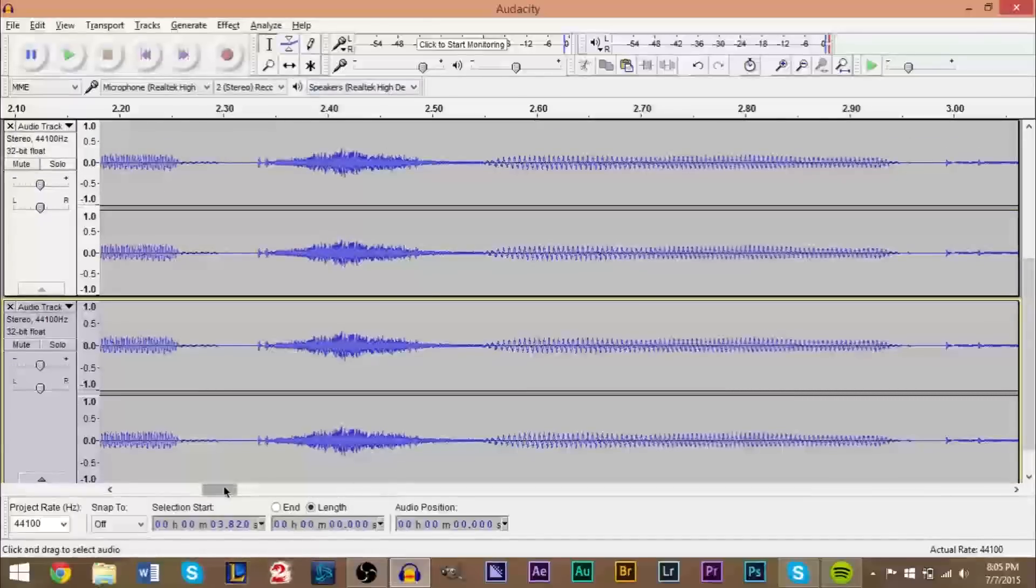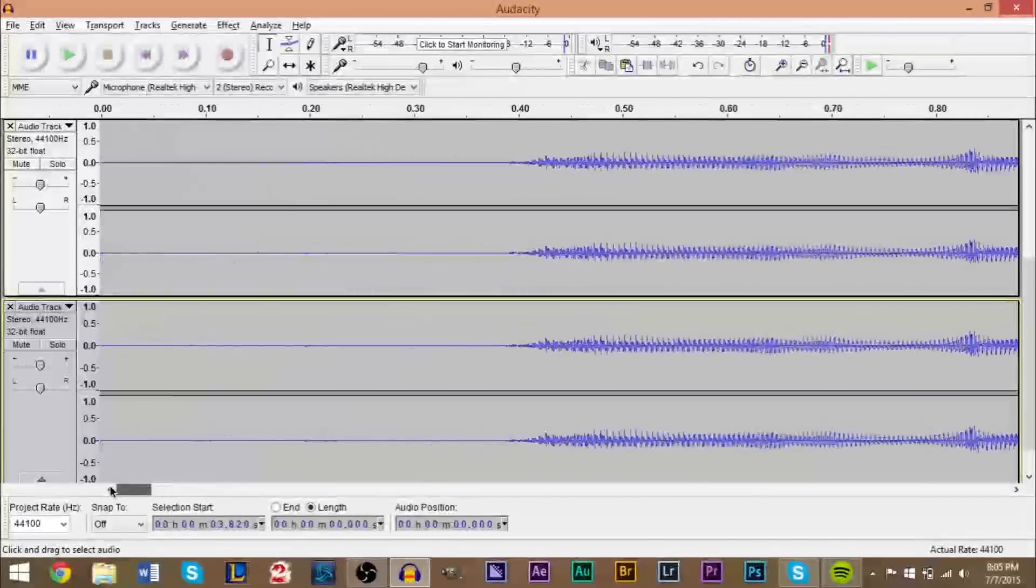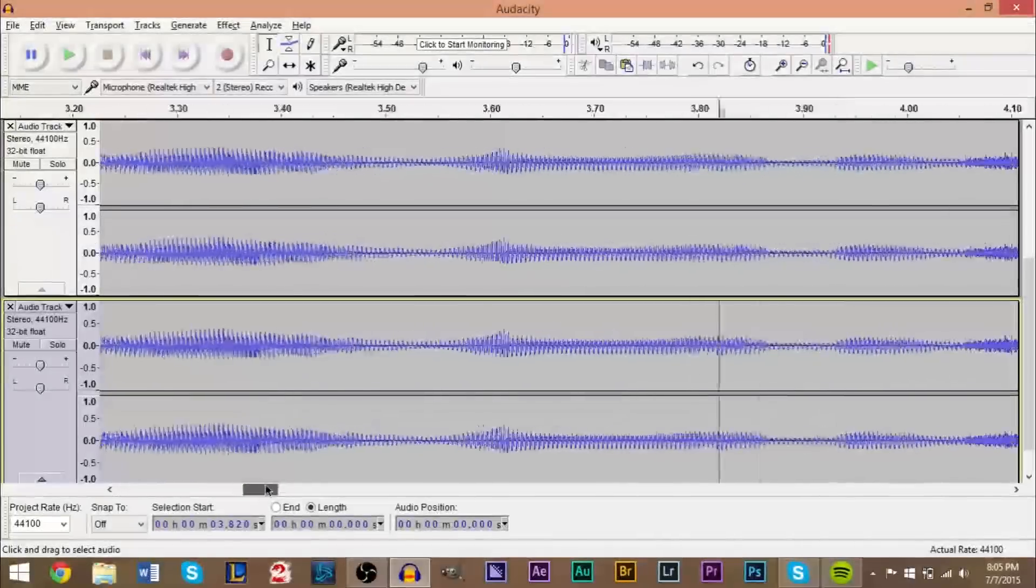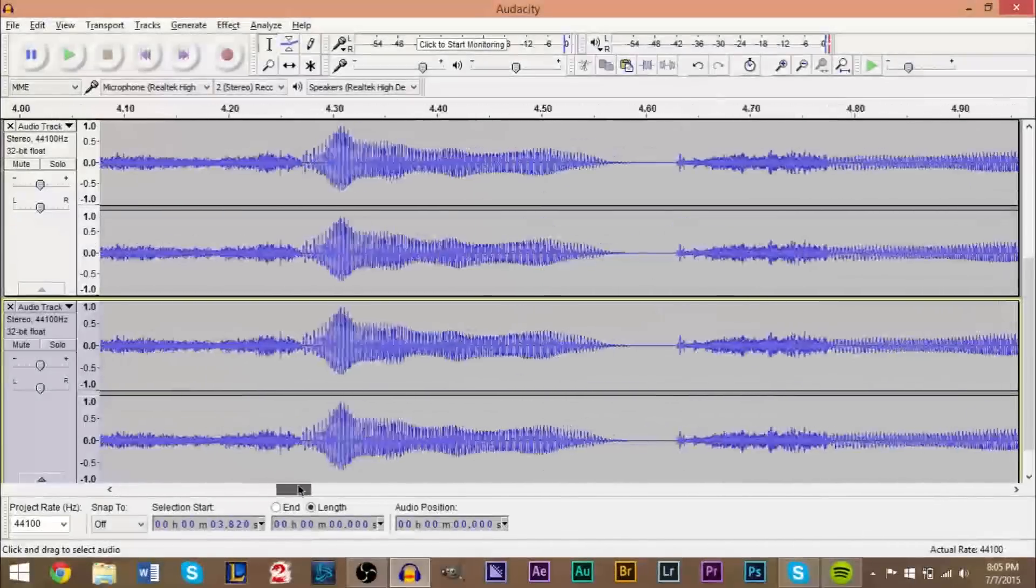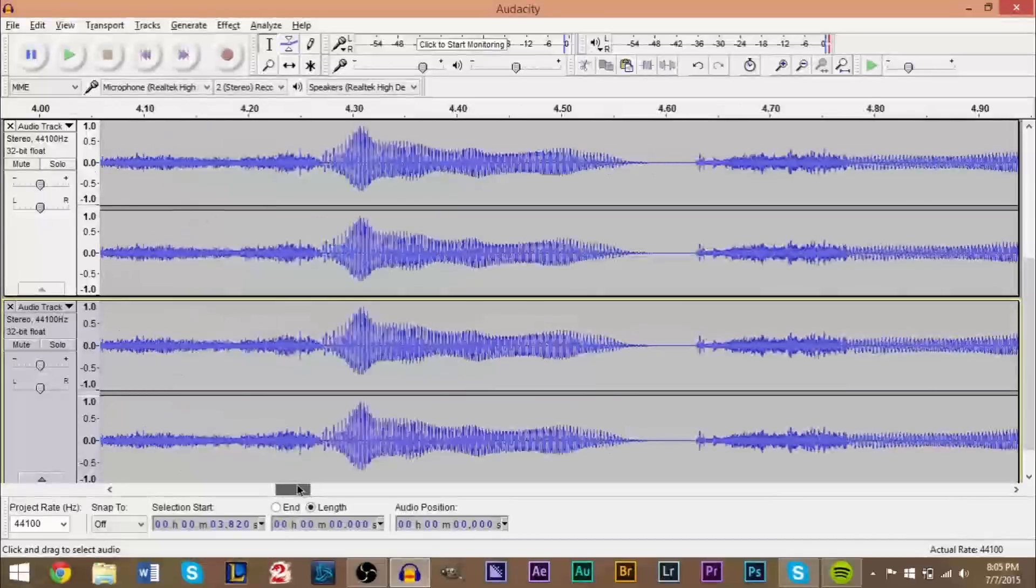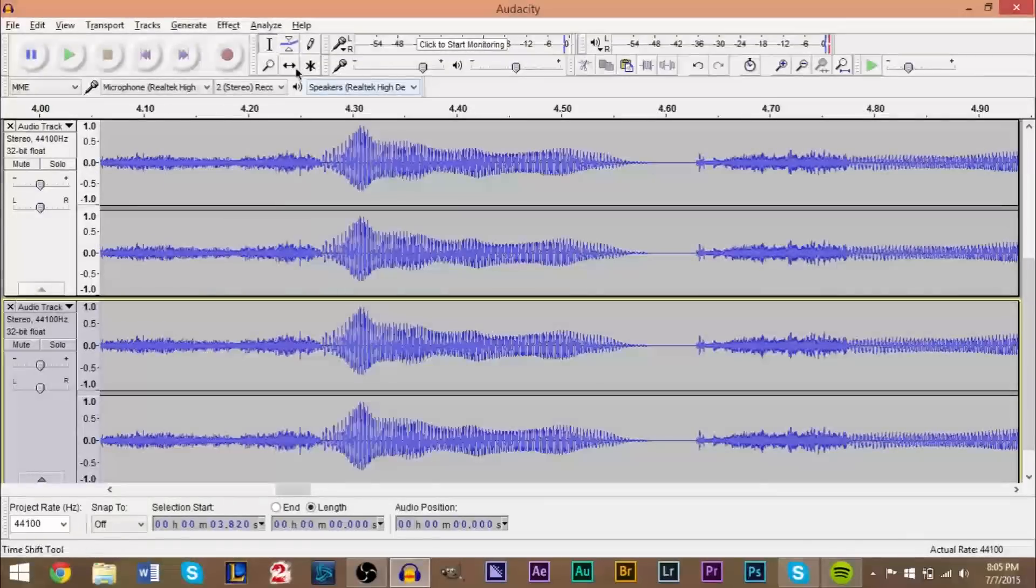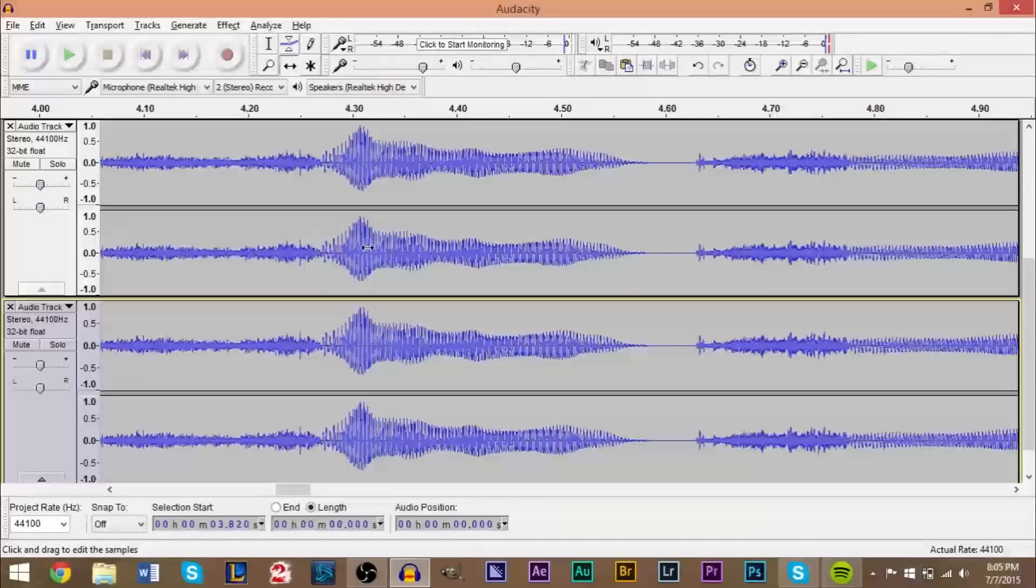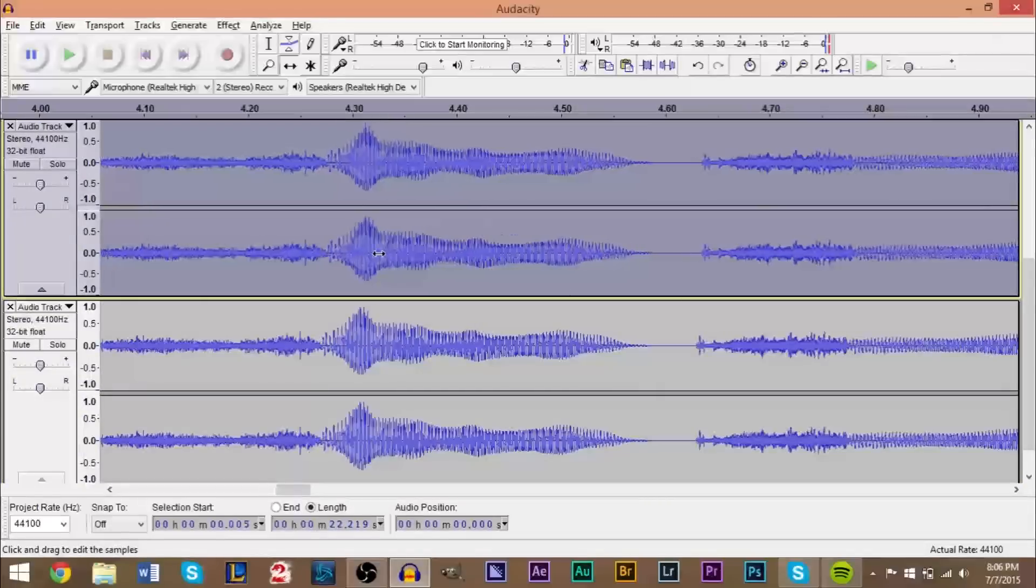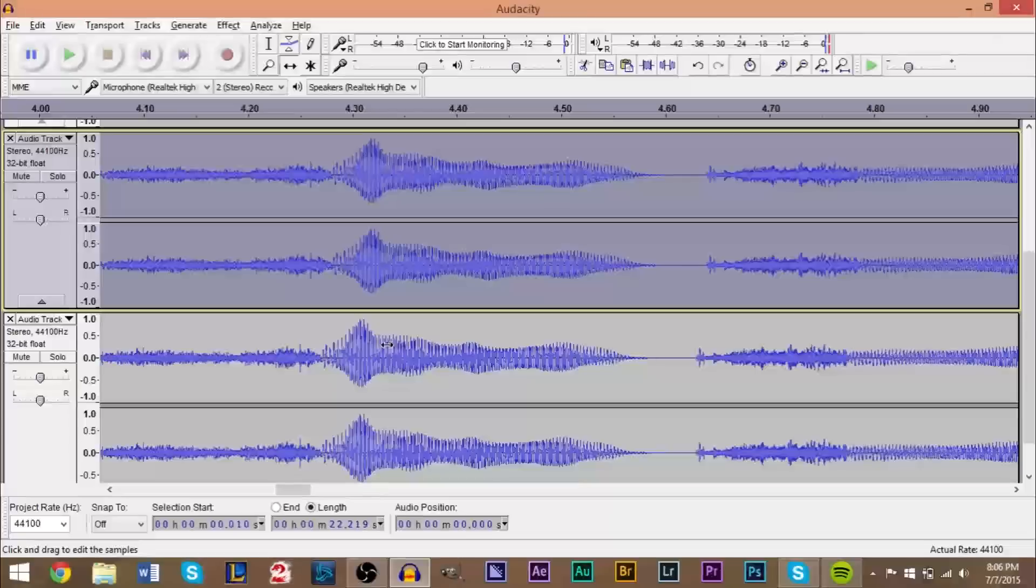So you have both tracks in the window here. And then what you're going to do is go to a portion that's easy to notice a difference or easy to recognize. Here, this looks pretty good. And then you're going to grab your time shift tool, which is this tool right here.